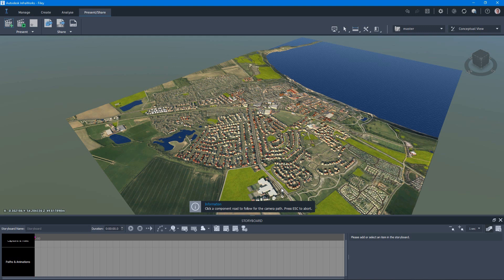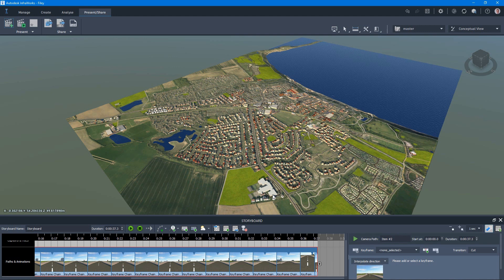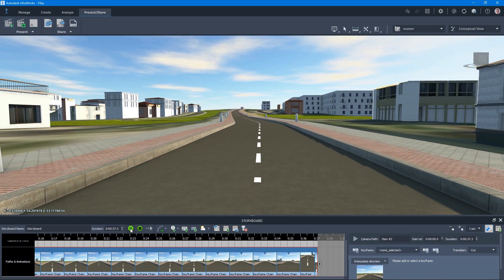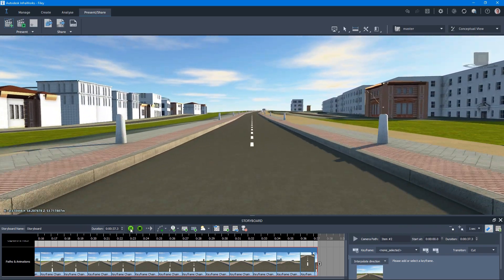I'm going to go ahead and select that and click on the road that we've just converted to a component road. We do get a number of settings here in terms of the camera's location on the road — such as if you want to move it from the center maybe into the left-hand lane or a center lane. Depending on the type of road, we can change the speed and all that sort of stuff. I'm not going to change anything; I'm just going to very quickly hit the Create button. InfraWorks is going to create a load of keyframes, and if we just hit the Play button on the Storyboard, we should now have a very simple video animation going down this road.